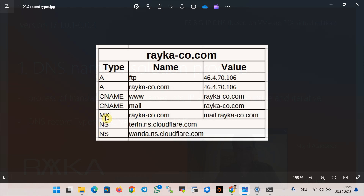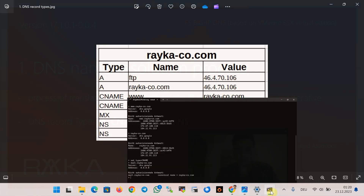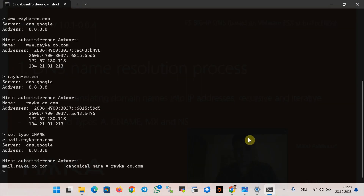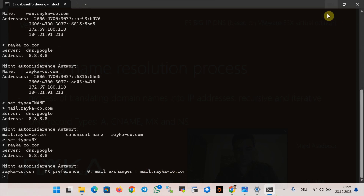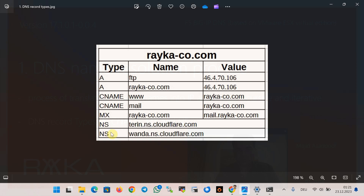The MX record returns the name of the mail servers associated with a domain name. It helps forward emails to the correct mail server. We can check the mail server of the domain raiko-code.com using nslookup with the command set type mx, and the output shows it points to the name mail.raiko-code.com.